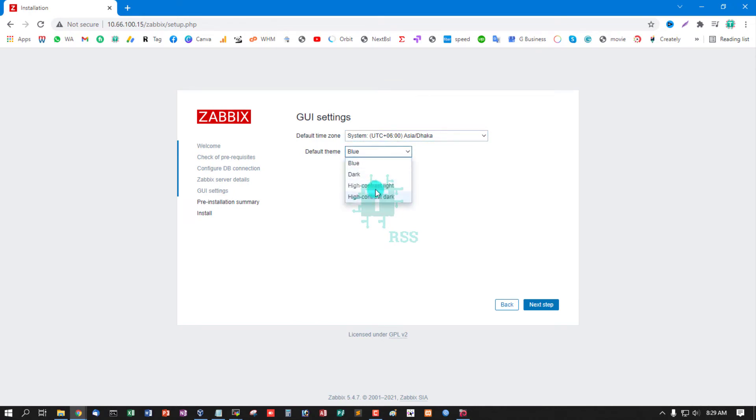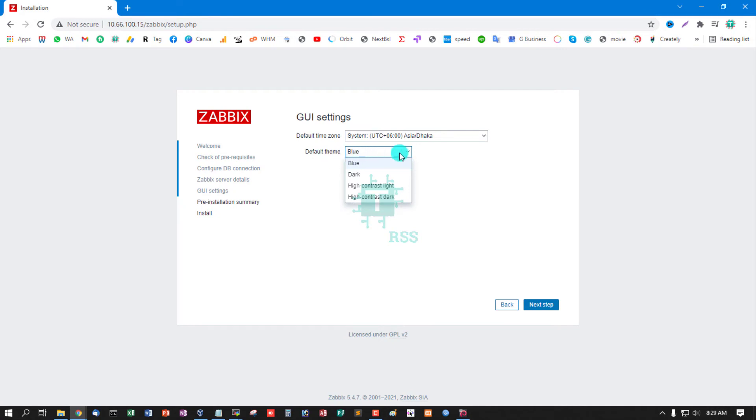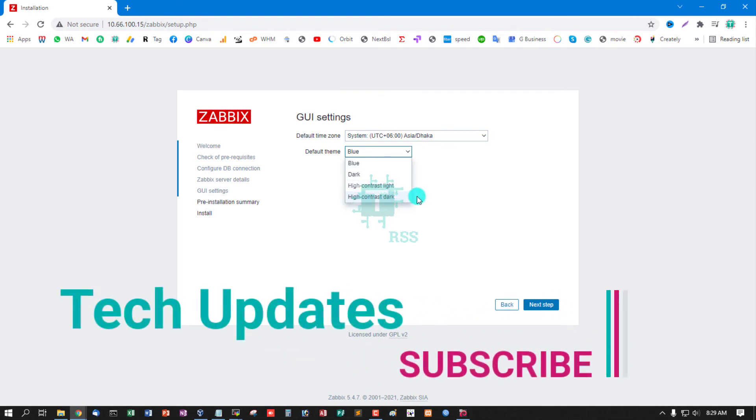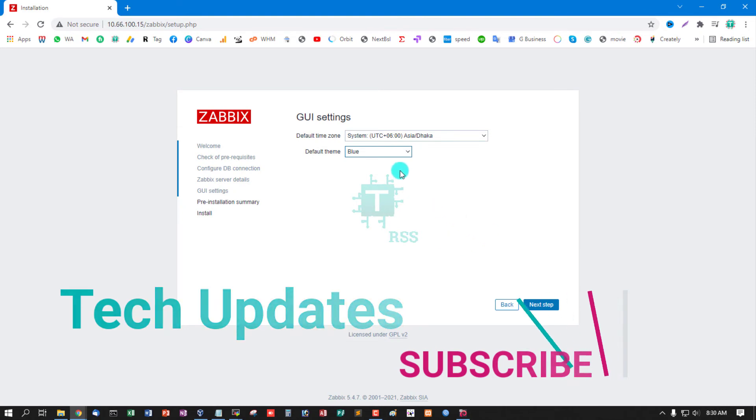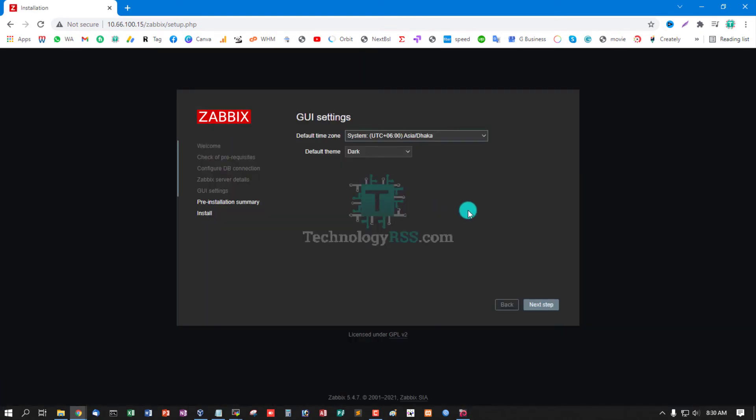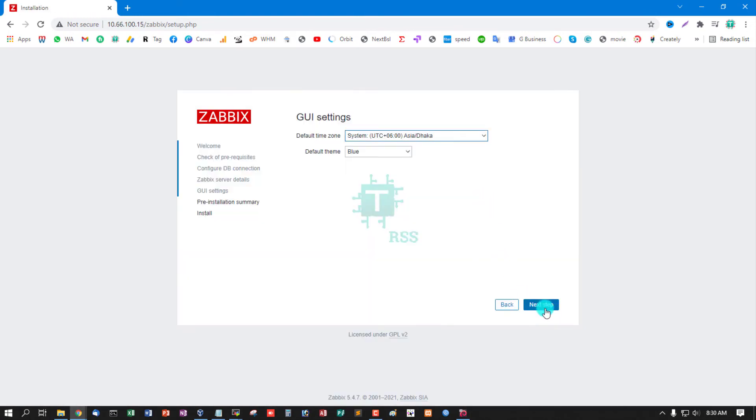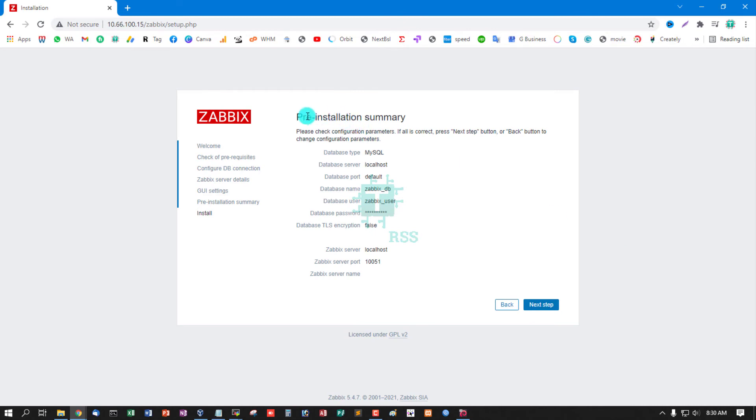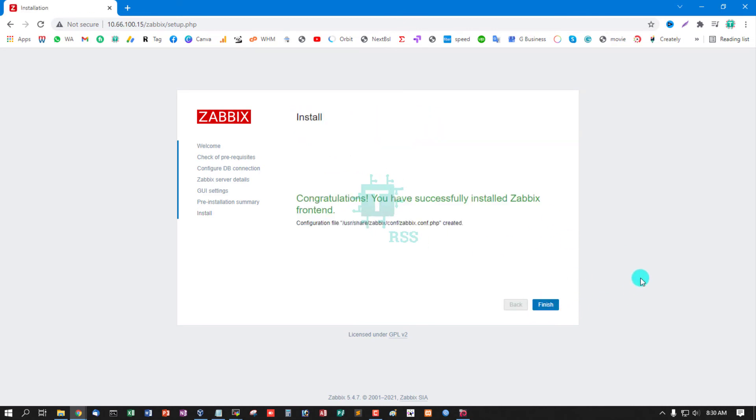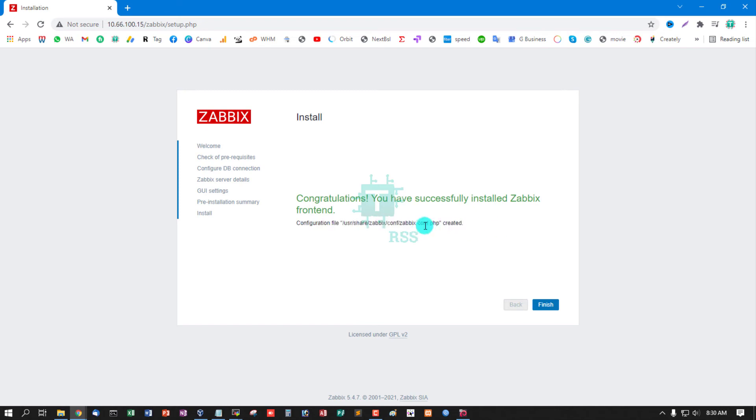Zabbix server details, click next step. Default timezone Asia/Dhaka. For default theme, you can use any theme. This is a new feature for Zabbix 5.4. You can select from frontend default theme: blue, dark, high contrast light, high contrast dark. So now I set up dark theme, or you can use blue theme. Click next step.